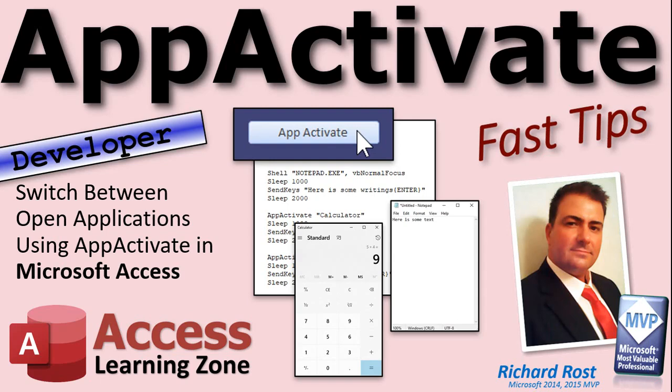Welcome to another Fast Tips video brought to you by AccessLearningZone.com. I am your instructor, Richard Rost. In today's video, I'm going to show you how to switch between open applications using the App Activate command in Microsoft Access.